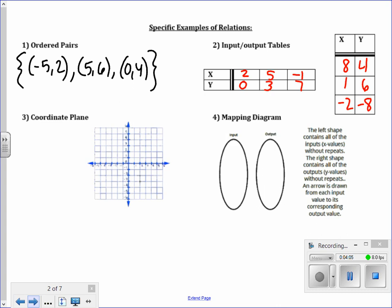On a coordinate plane, we can have a relation that is a bunch of points or ordered pairs. For example, the point (negative 4, 0) is a relation — it has an input of negative 4 and an output of 0. We could also have the ordered pair (2, 2), which has an input and an output, and the point (5, negative 3). This coordinate grid has three points, and a point is a pair of input and output values.